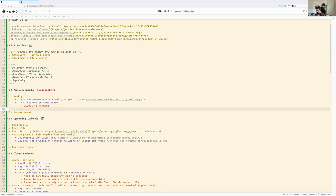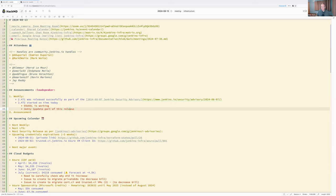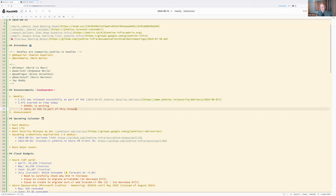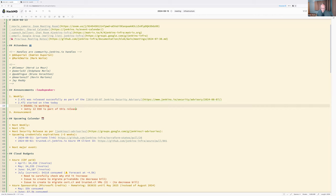This release includes a Spring Security update. It is not Jetty 12 EE9 yet — this is phase three of four phases, and phase three is Jetty 12 EE8. It won't be until Jetty 12 EE9 that we can change Spring Security.